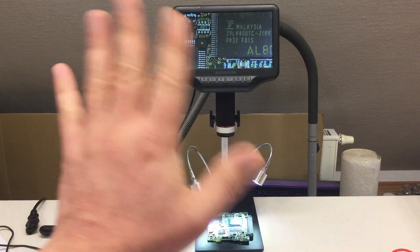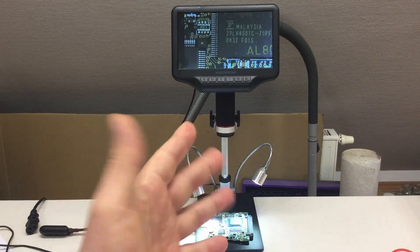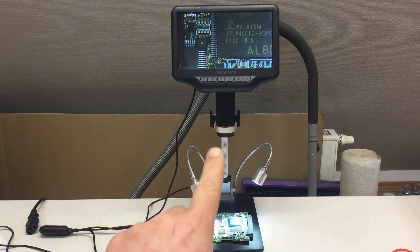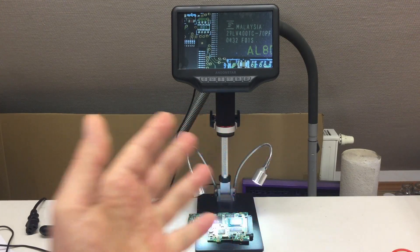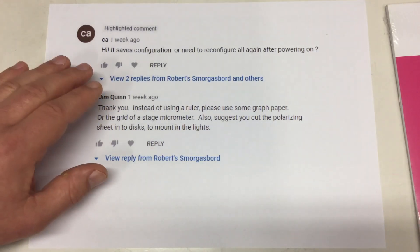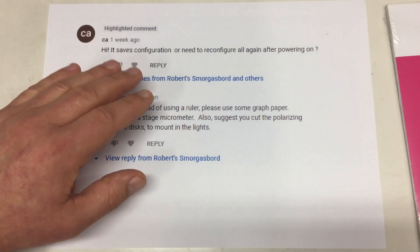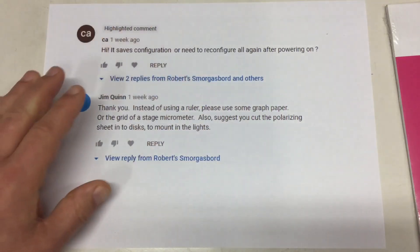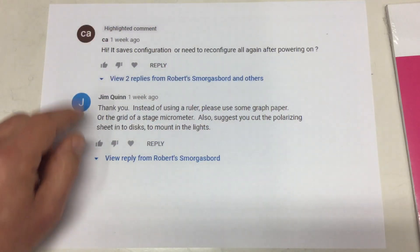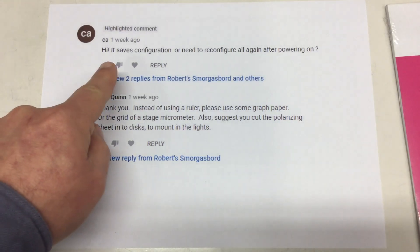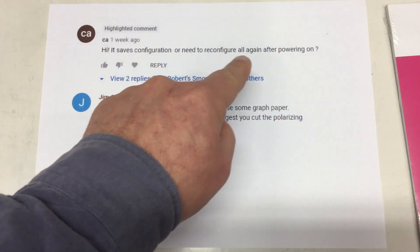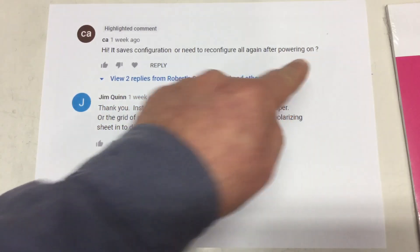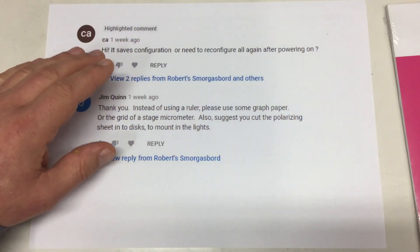Just a short, well, maybe not so short addendum to the EndonStar AD407 digital microscope. I received some comments on the review of that thing with questions. CA asked, does it save configuration or need to reconfigure all again after powering on? Easy enough to test, we will do that.